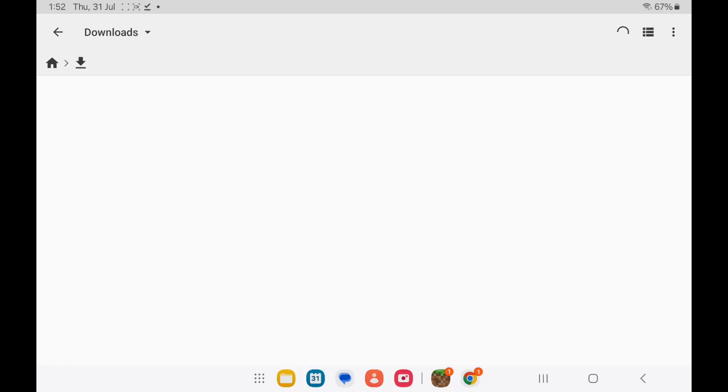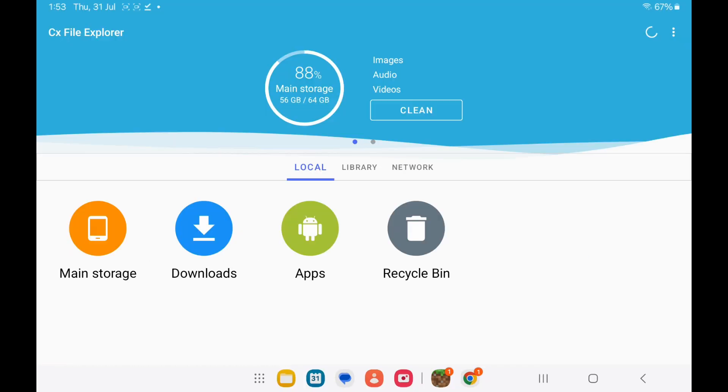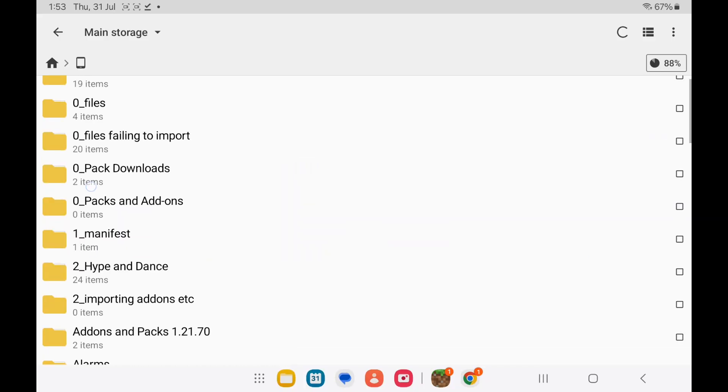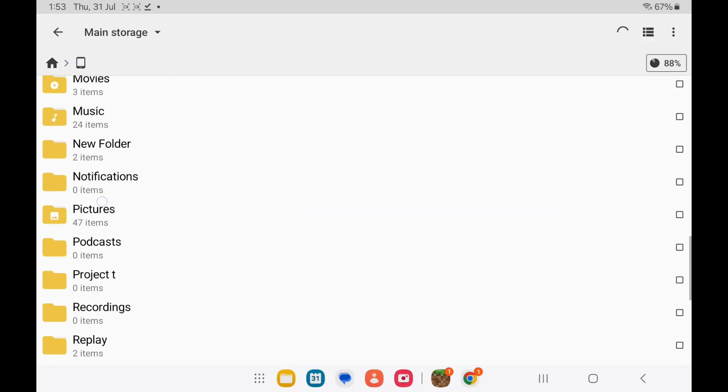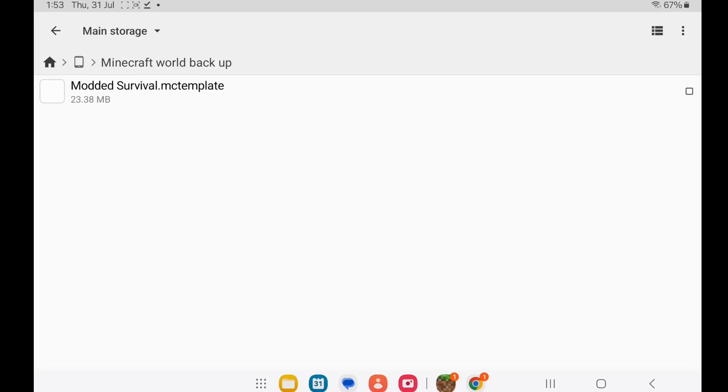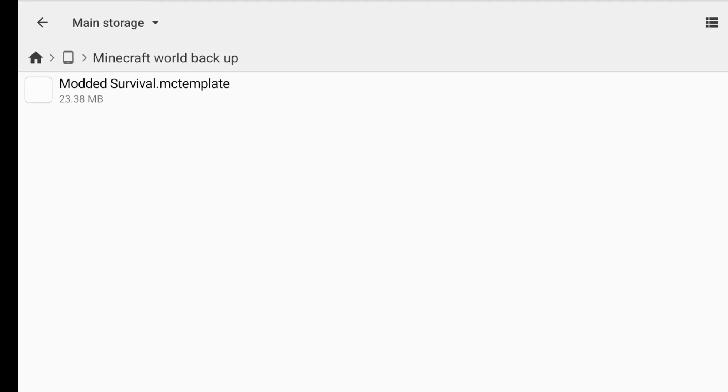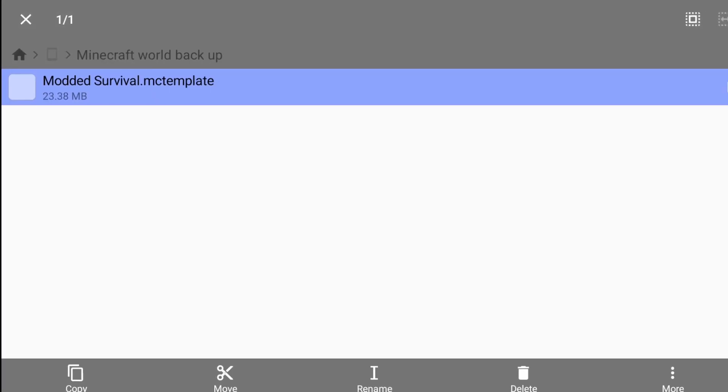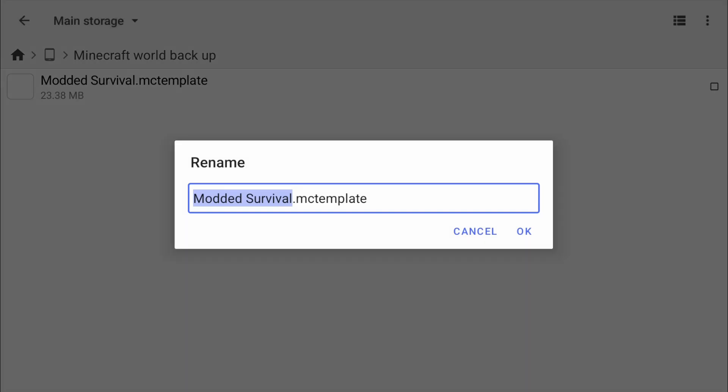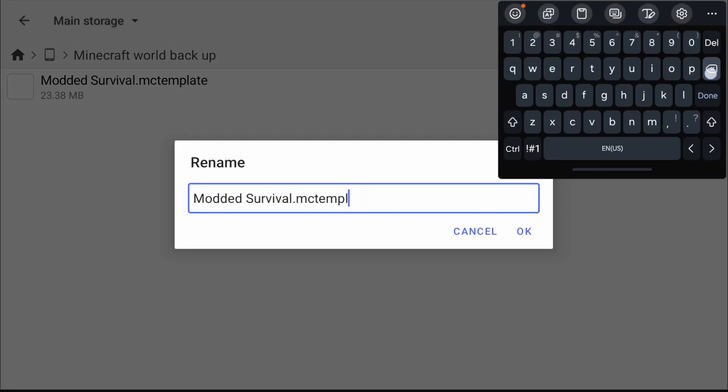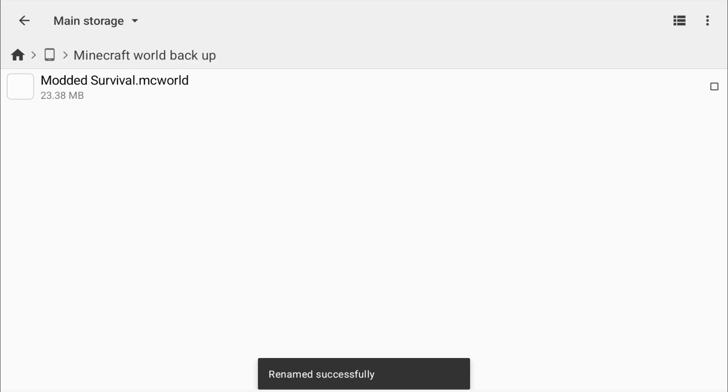Go back into the file explorer. And you want to go over to the main storage, and look for that folder again. Tap it, and there we have our world that we just backed up. Now you want to long press on it. Click on rename, and add .mcworld. And then click on OK.